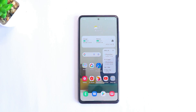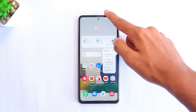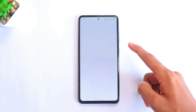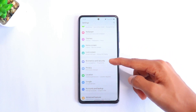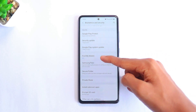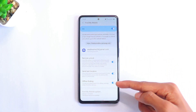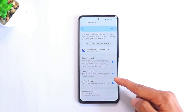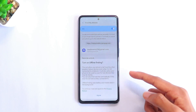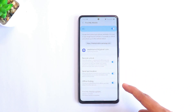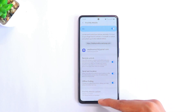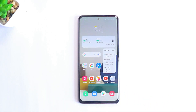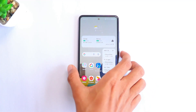The sixth feature is very crucial: go to Settings, scroll down and go to Security, then go to Find My Mobile, and make sure you turn on Offline Finding. Even if you lose your phone, you'll be able to retrieve its location. Make sure that's turned on so next time you lose your phone you'll be able to find it very easily.